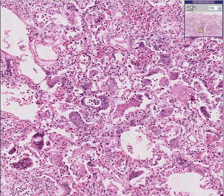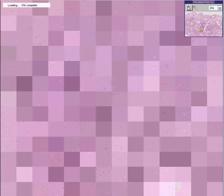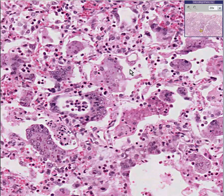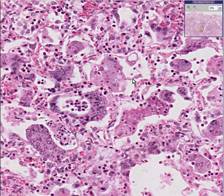And the type of pneumonia which causes numerous giant cells is measles. This is measles pneumonia.